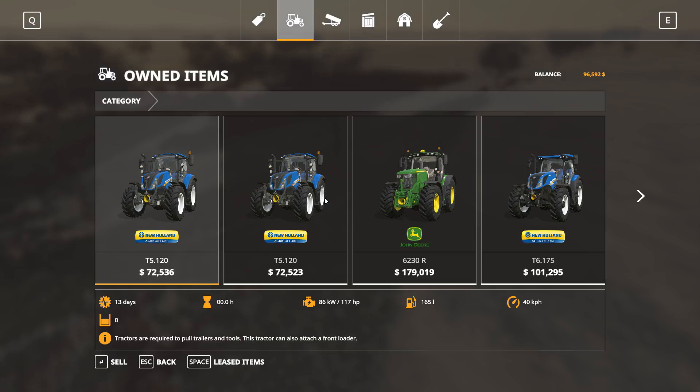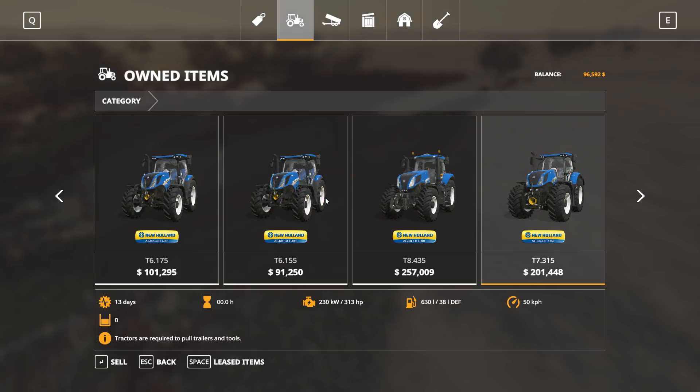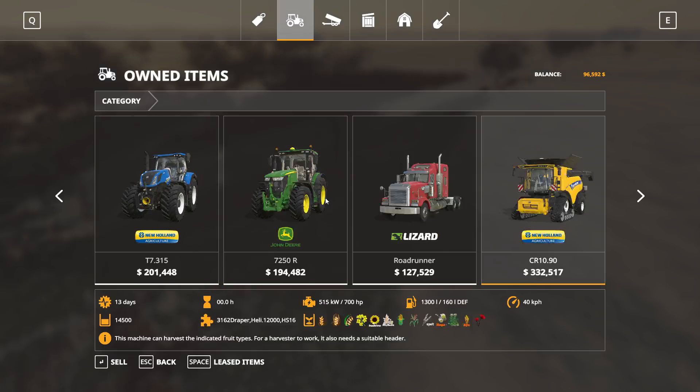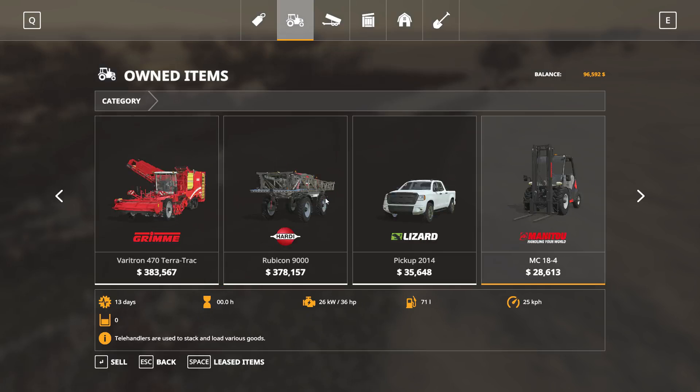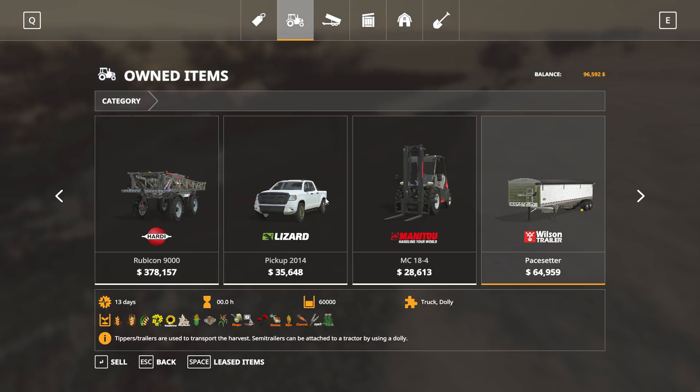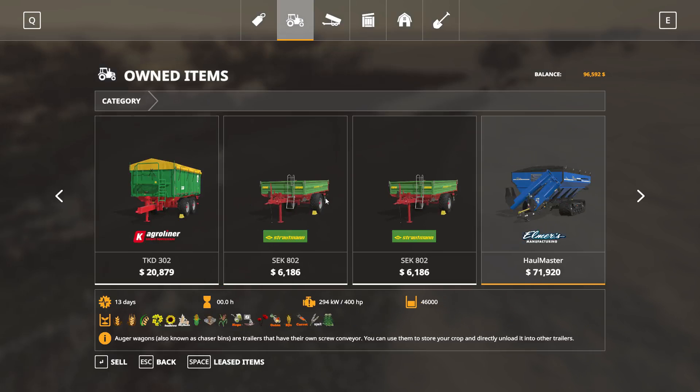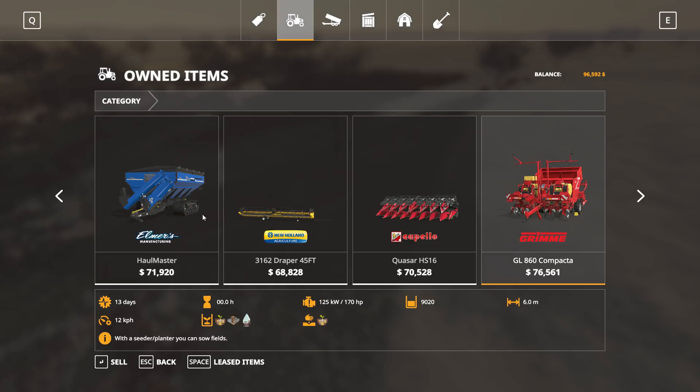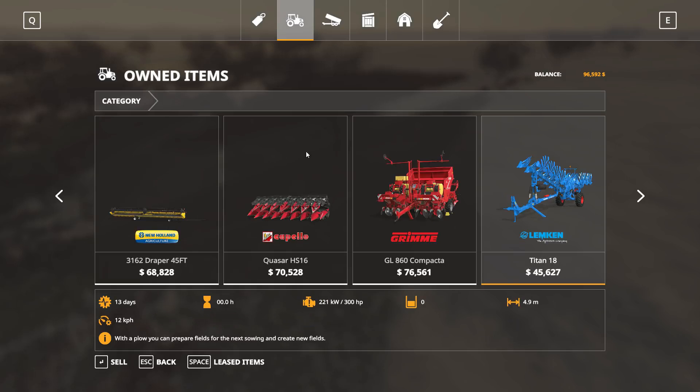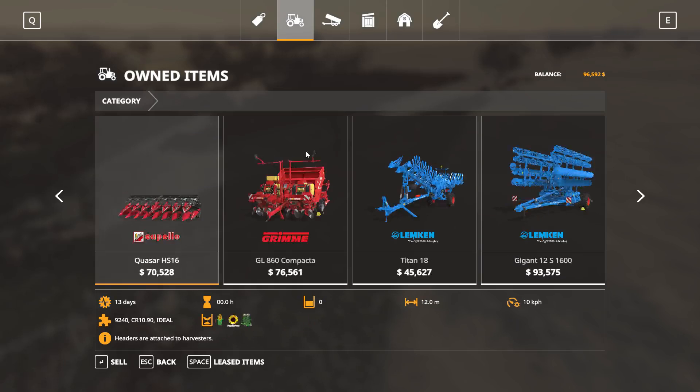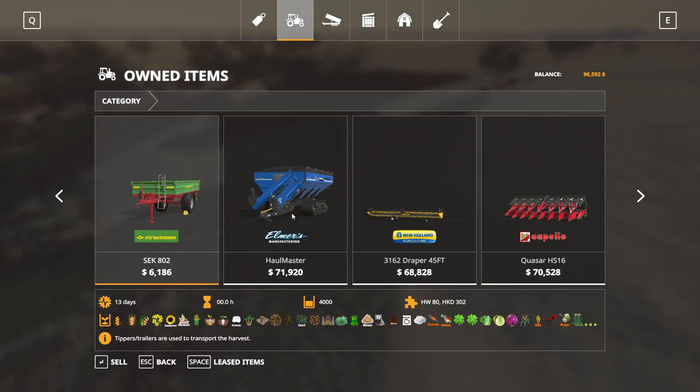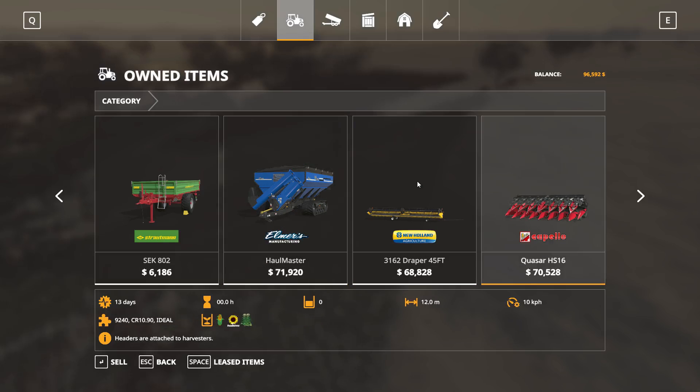And then the array of startup vehicles is enormous. So yeah, you can just browse. I'm just going to slowly browse through them and you can see there's something of everything, even a loading wagon.